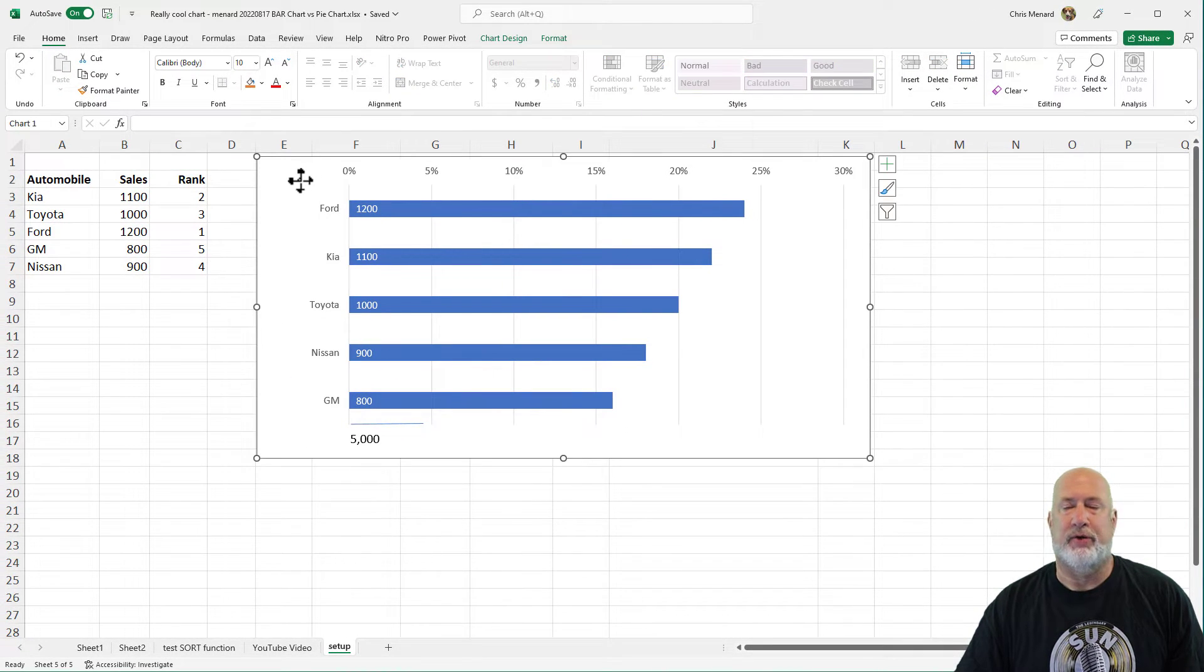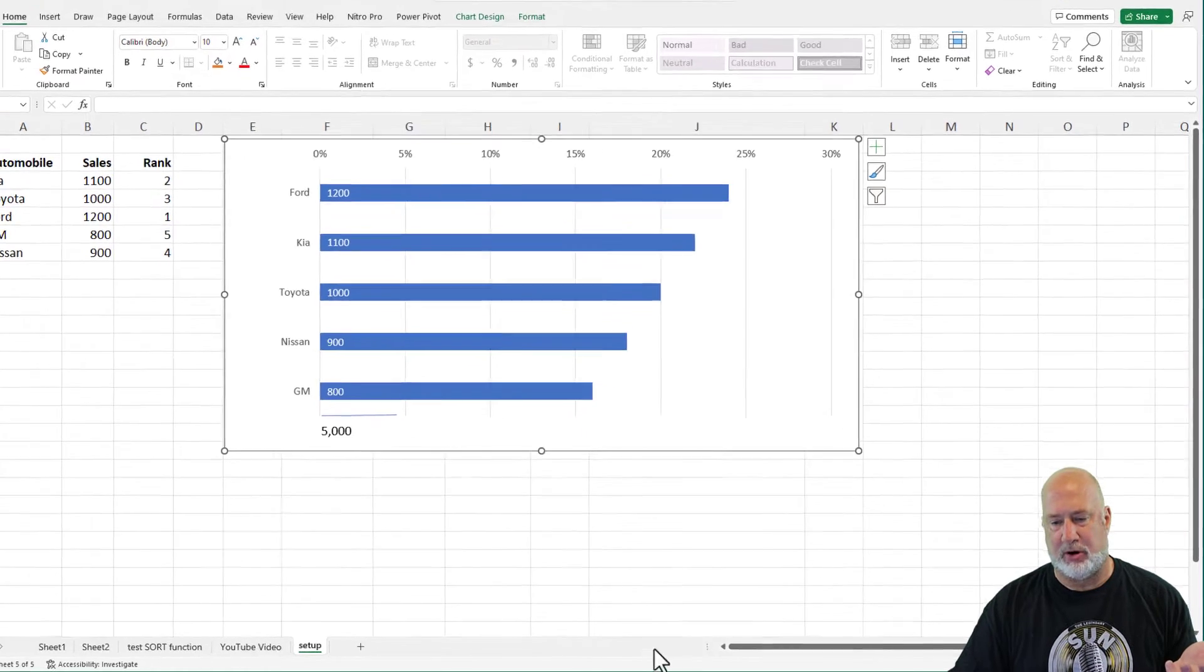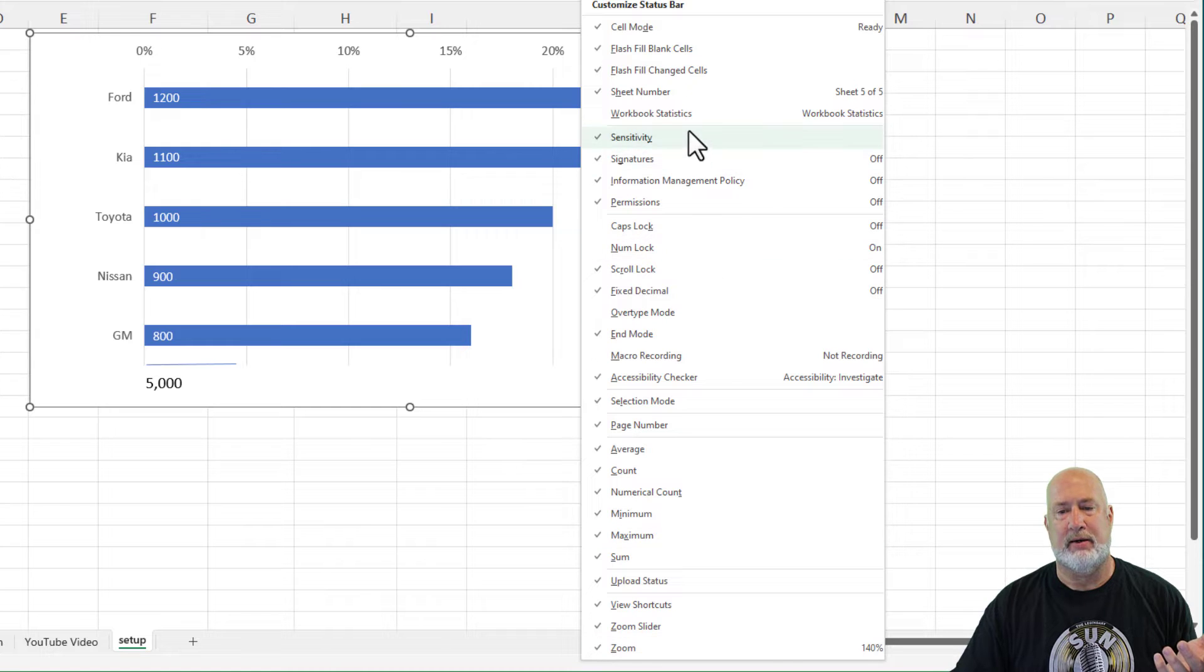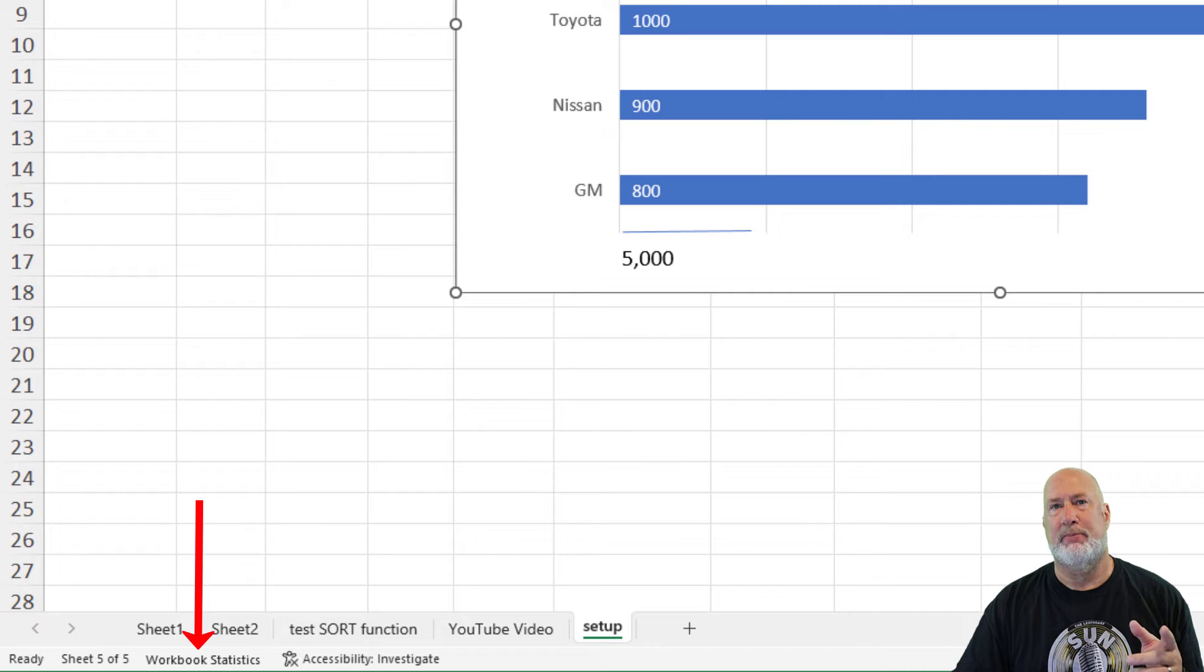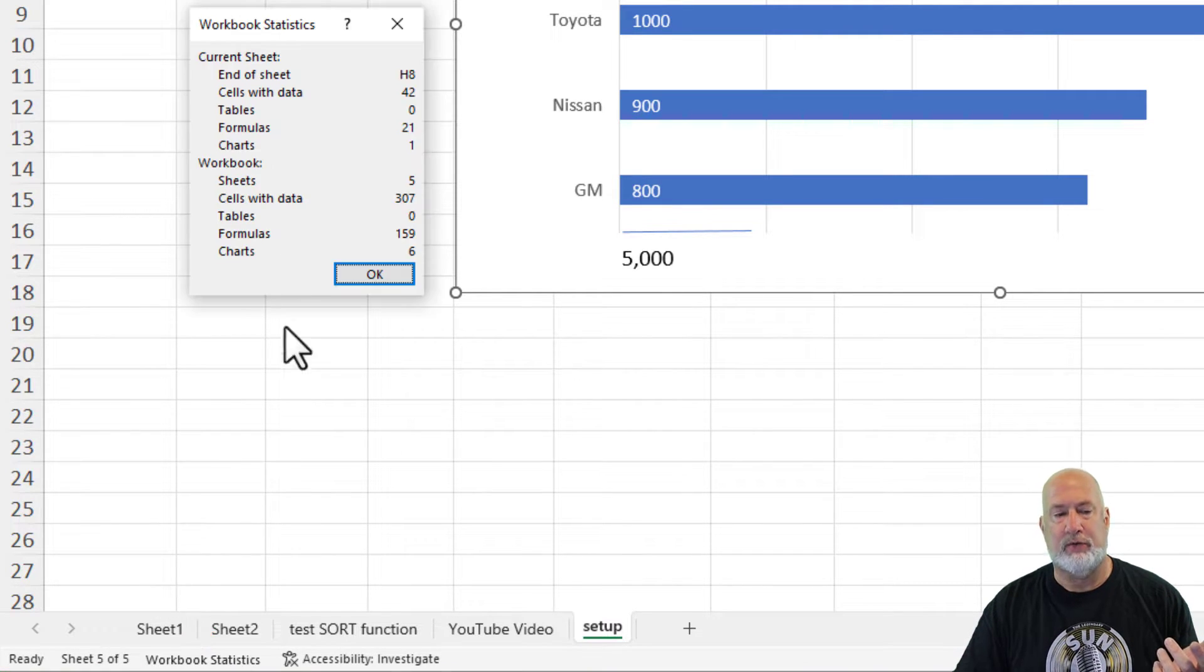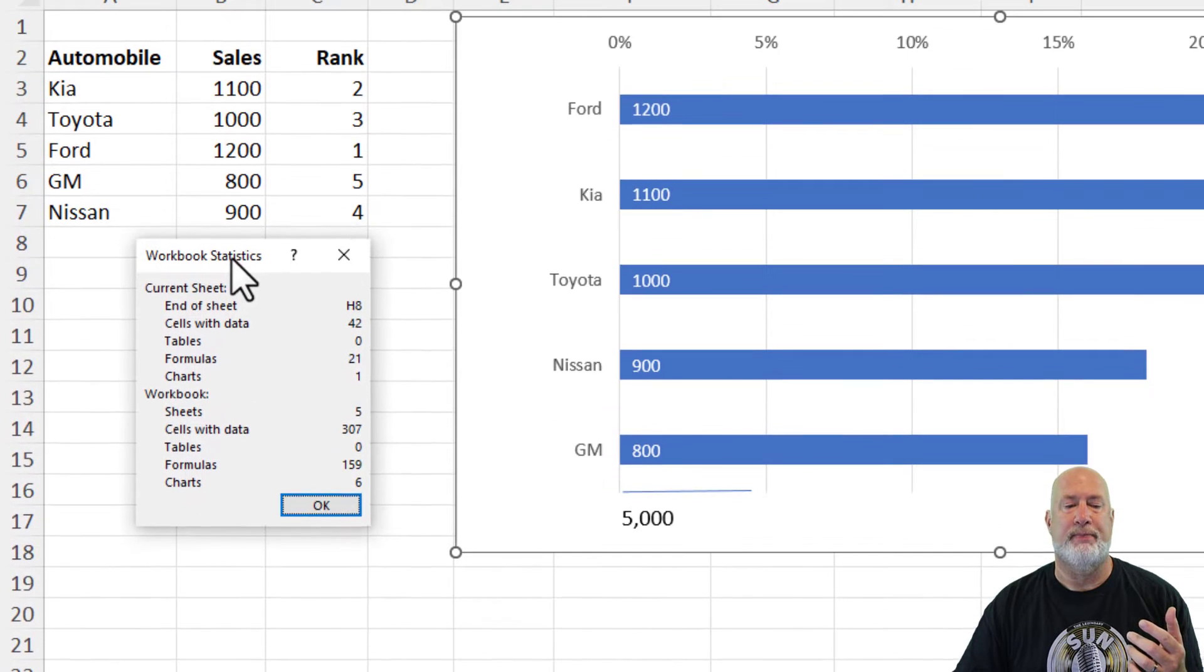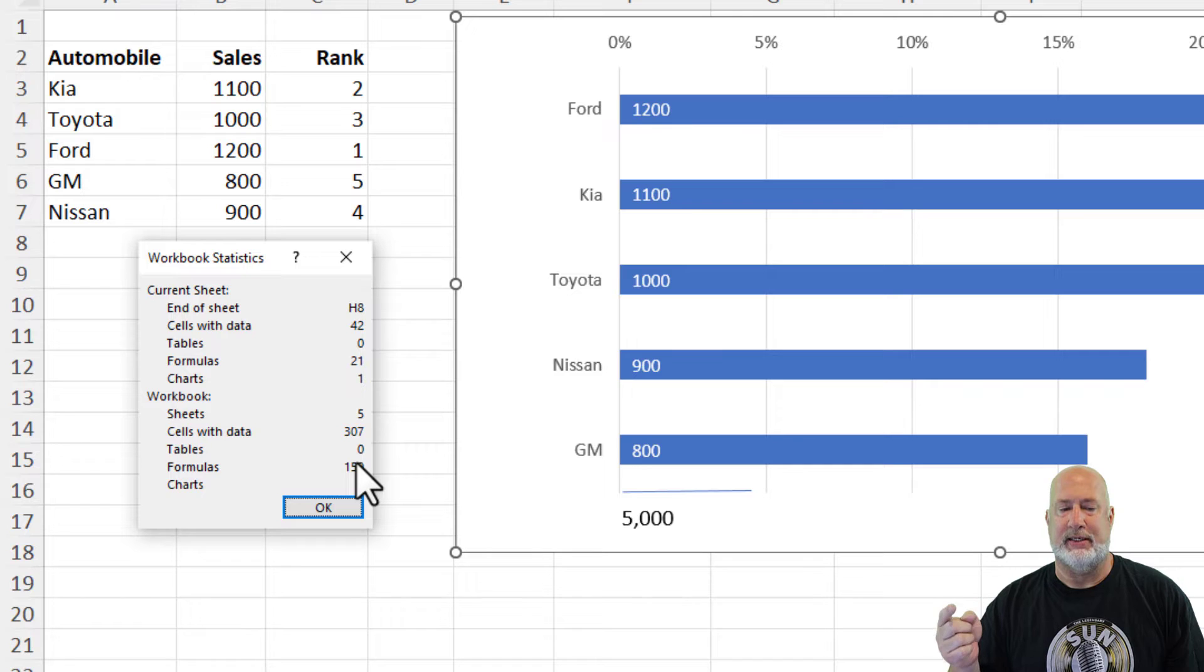Regardless of whether I hid the chart or not, I like to pull up Workbook Stats. Back on my Status Bar at the bottom, right click and there is your Workbook Stats. Check it. It shows up on your Status Bar in the bottom left corner. And if I click on it, cool feature here, I've covered this before, two different groups.